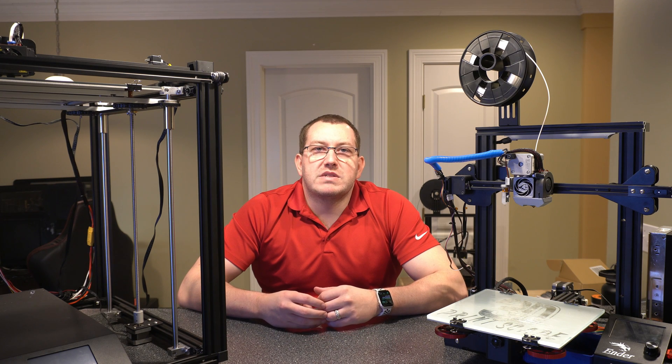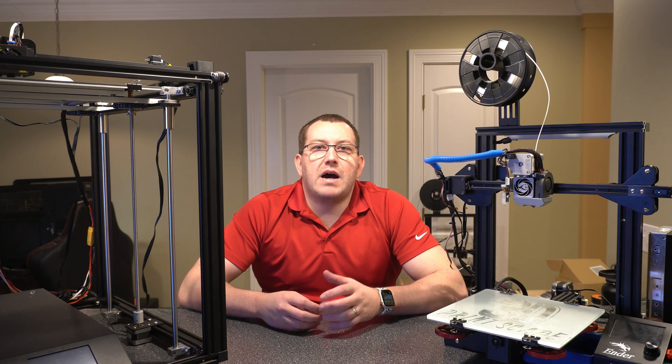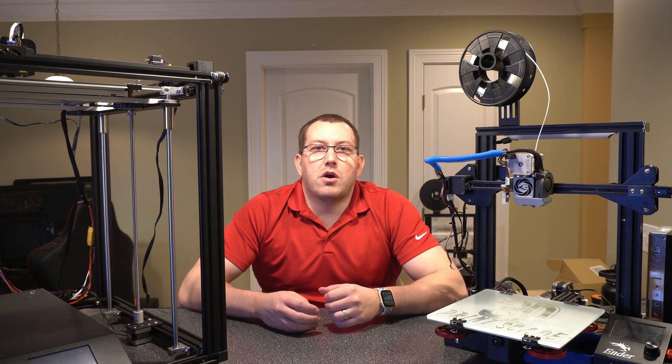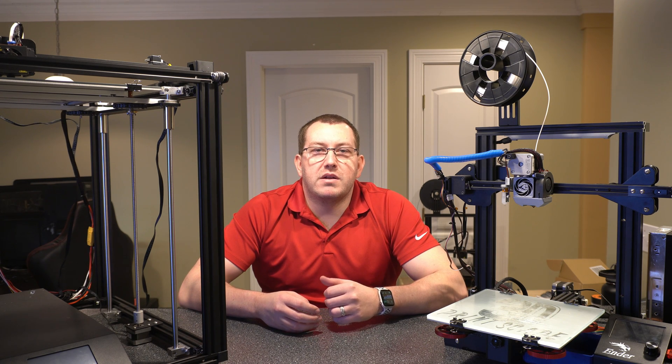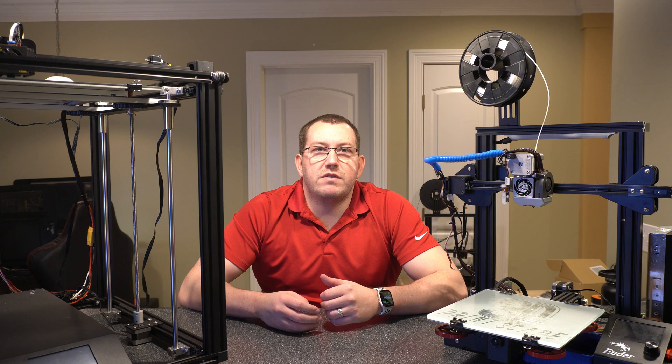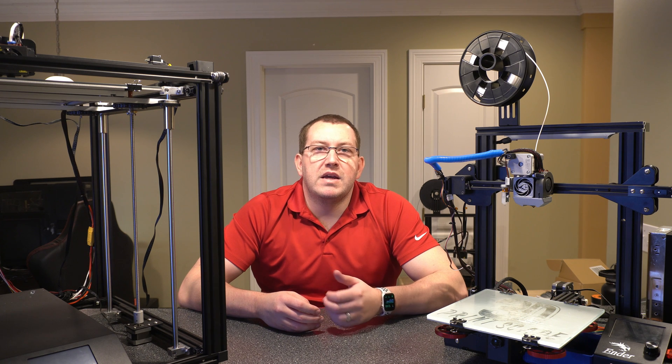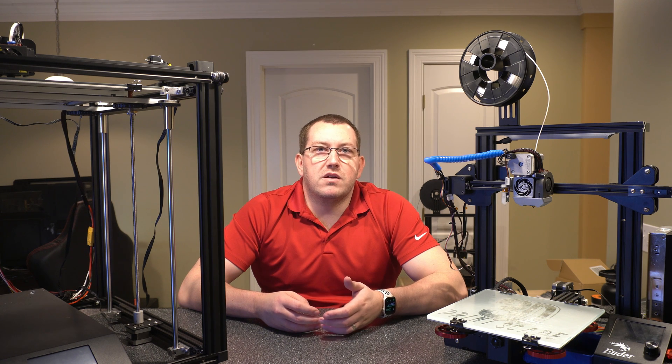Hey guys, Rob here at 3D Printscape. So today I'm going to go over the Marlin Probe Repeatability Test or the G48 command in a little bit more detail.